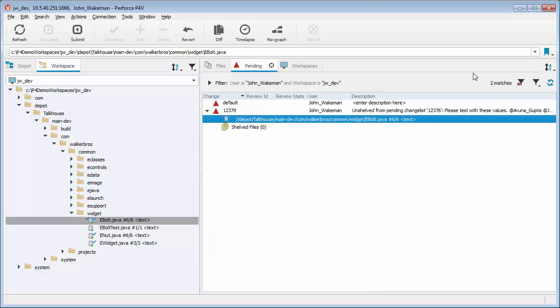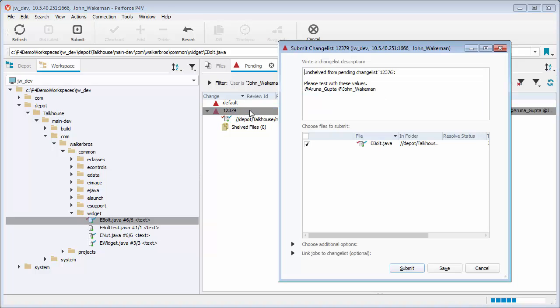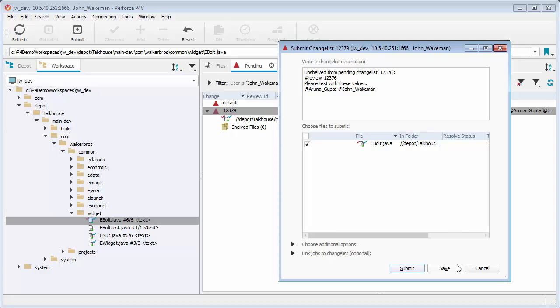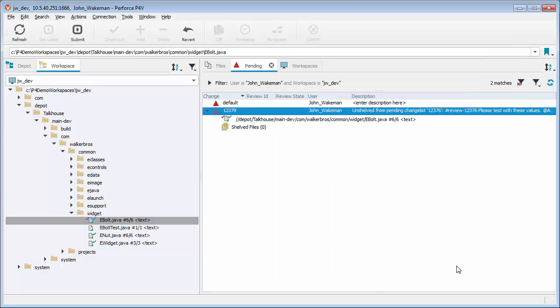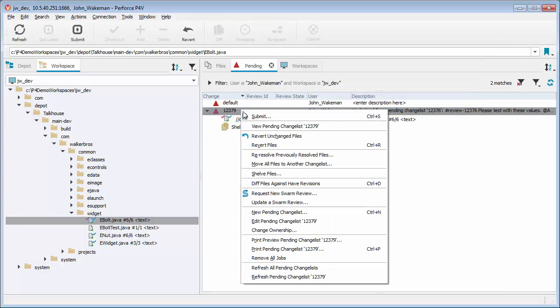To do so, double-click on the numbered change list. In the description field, add pound review, followed by a dash, then the Swarm Review ID number, 12376. Click the Save button. Next, right-click on the change list and select Shelf.